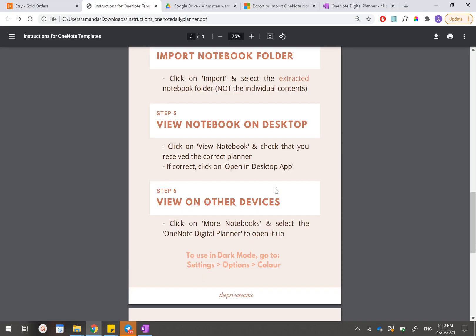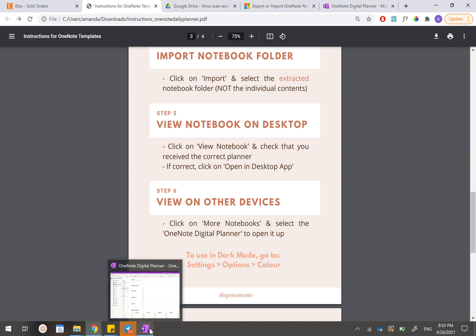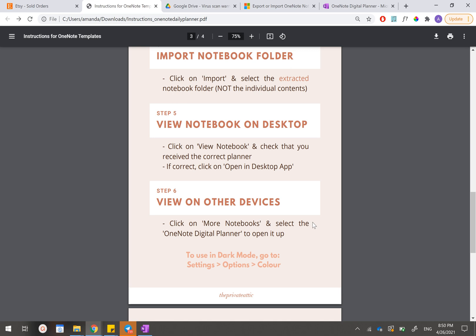If you want to open up this OneNote planner on other devices, maybe like your iPad or something, then in your other devices you'll have to click on more notebooks and then select this OneNote digital planner to open this up.